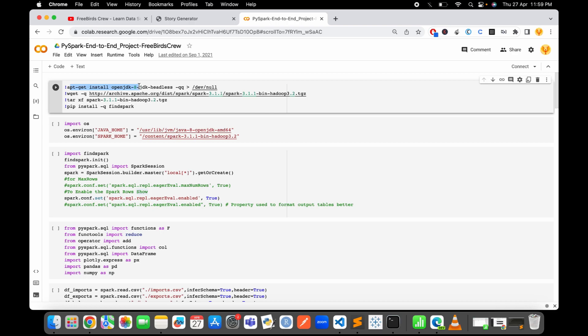Then you get to install the Apache Spark from the Apache Spark website and then you need to extract it and then install the FindSpark library from that folder.